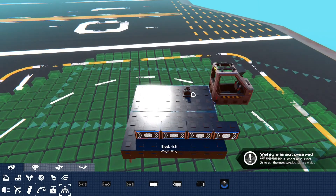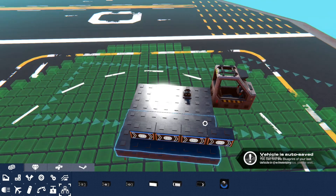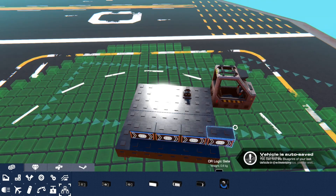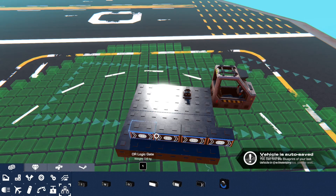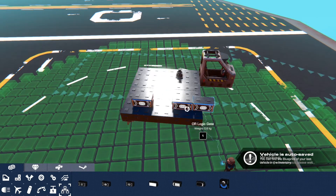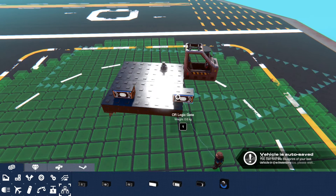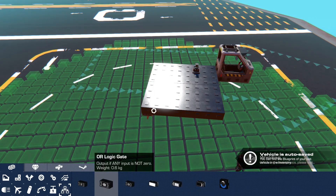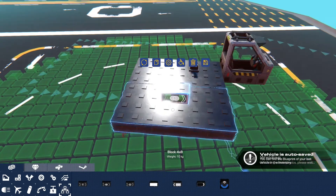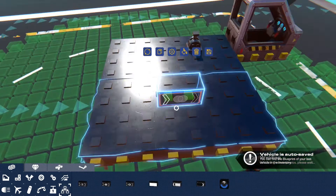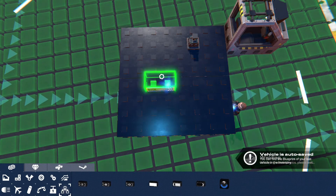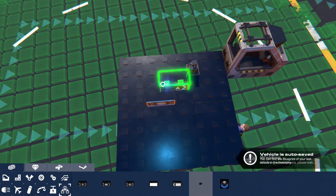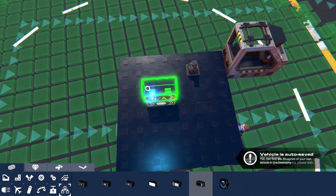I would suggest making most or all of your logic systems on a test bed like this before putting them into your creation, because it makes it easier to slide all the logic in and also easier to troubleshoot. Next, the NOR/NOT gate.